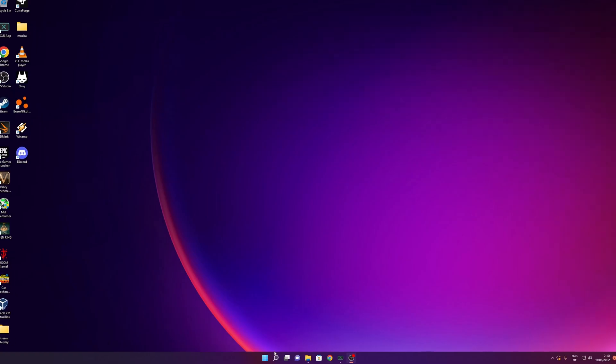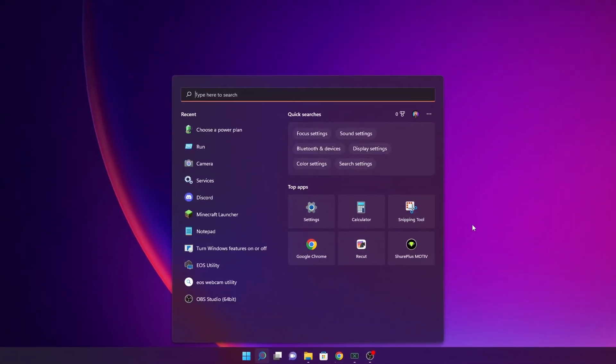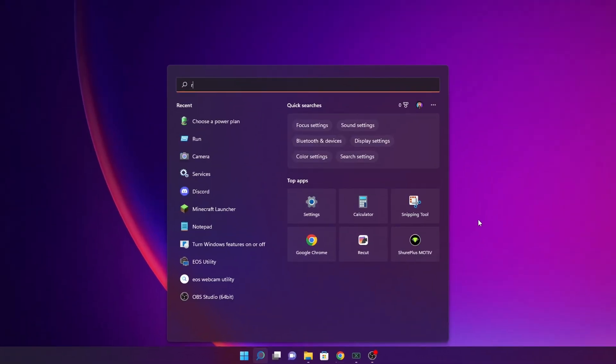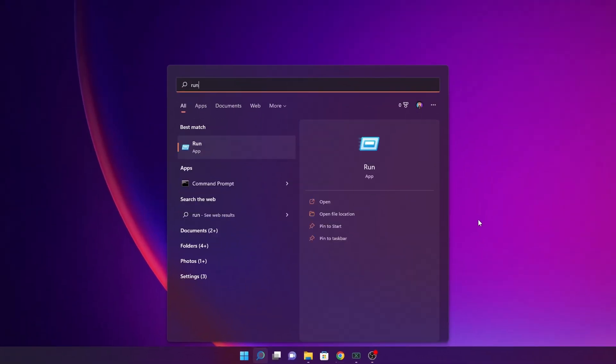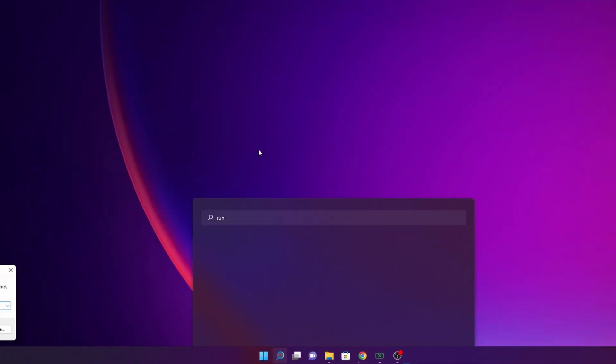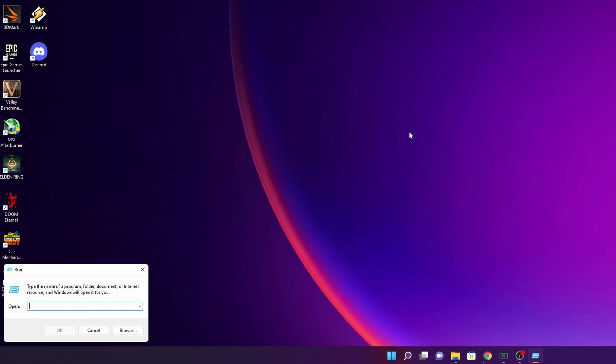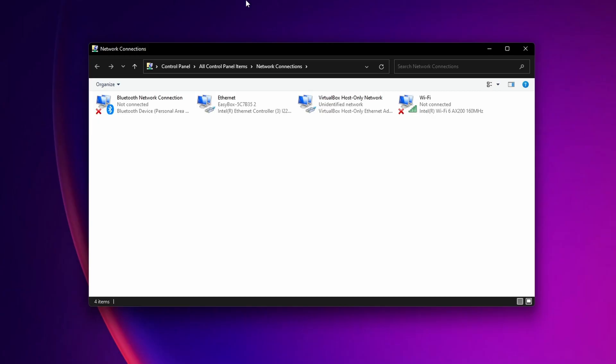For another option, go into the search bar, type 'run,' and open the Run app. Now inside here, you want to type ncpa.cpl and click OK.